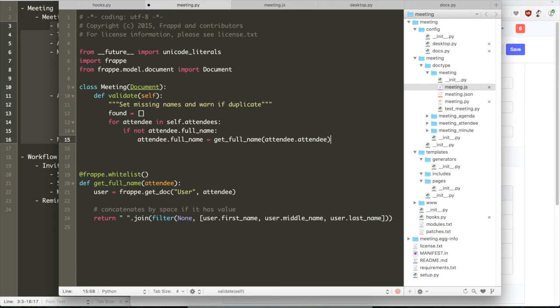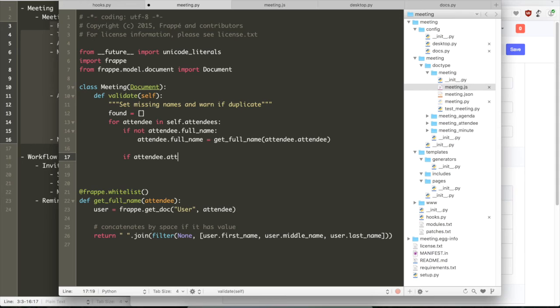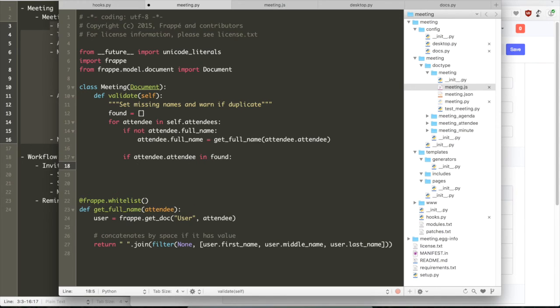So let me just keep track while you are looping through all the attendees. Let us keep track of the attendees that have already been listed and then make sure that if that attendee has been listed again, then we throw an exception.